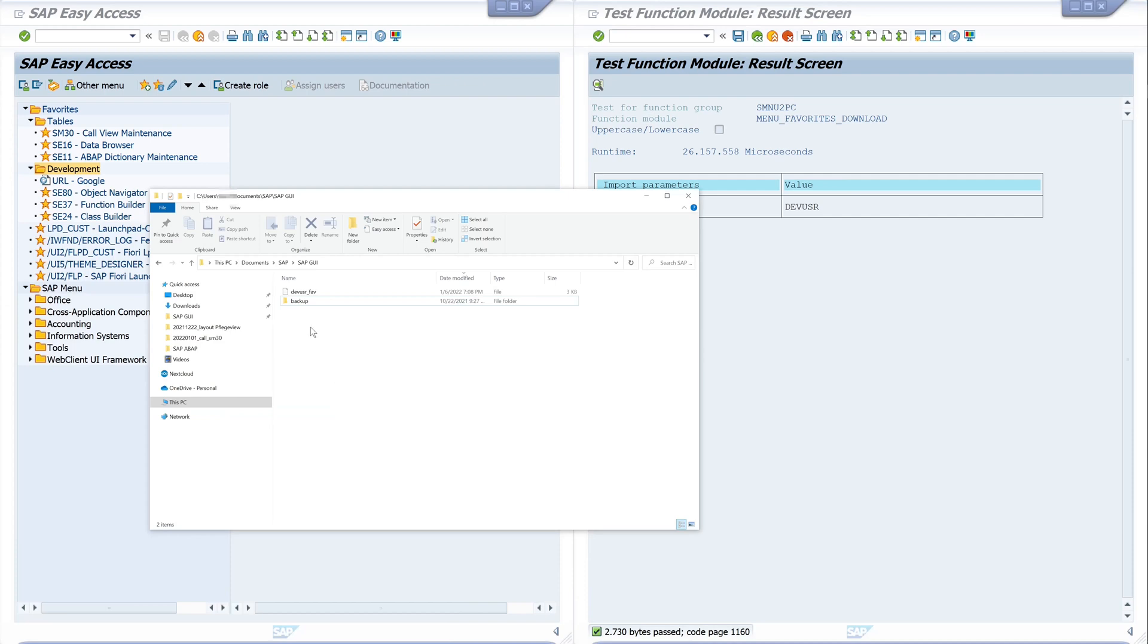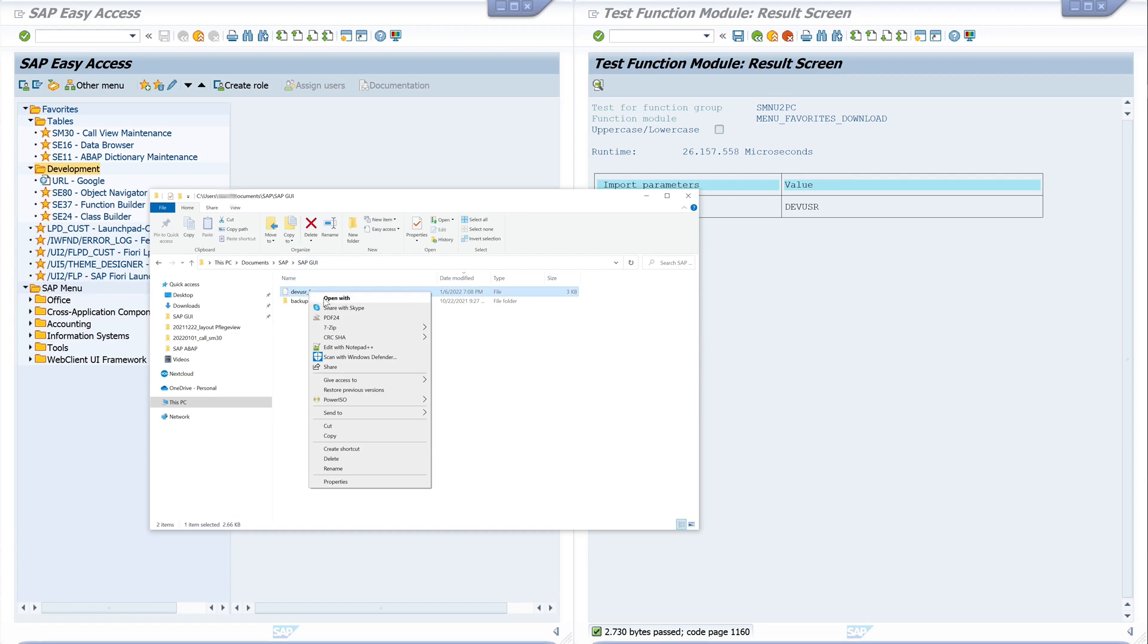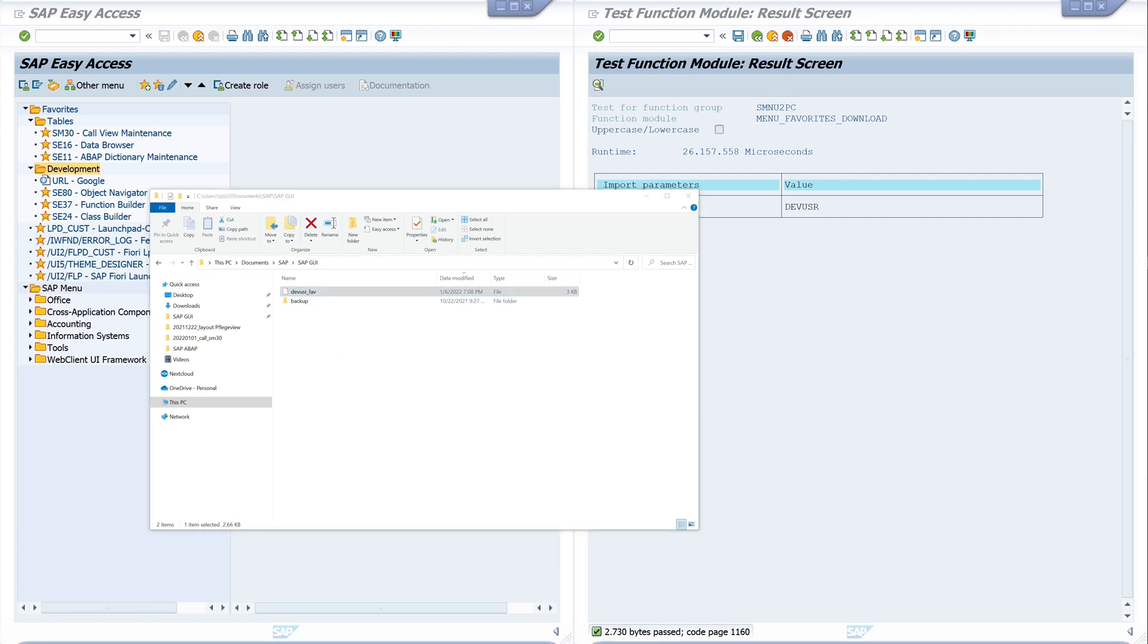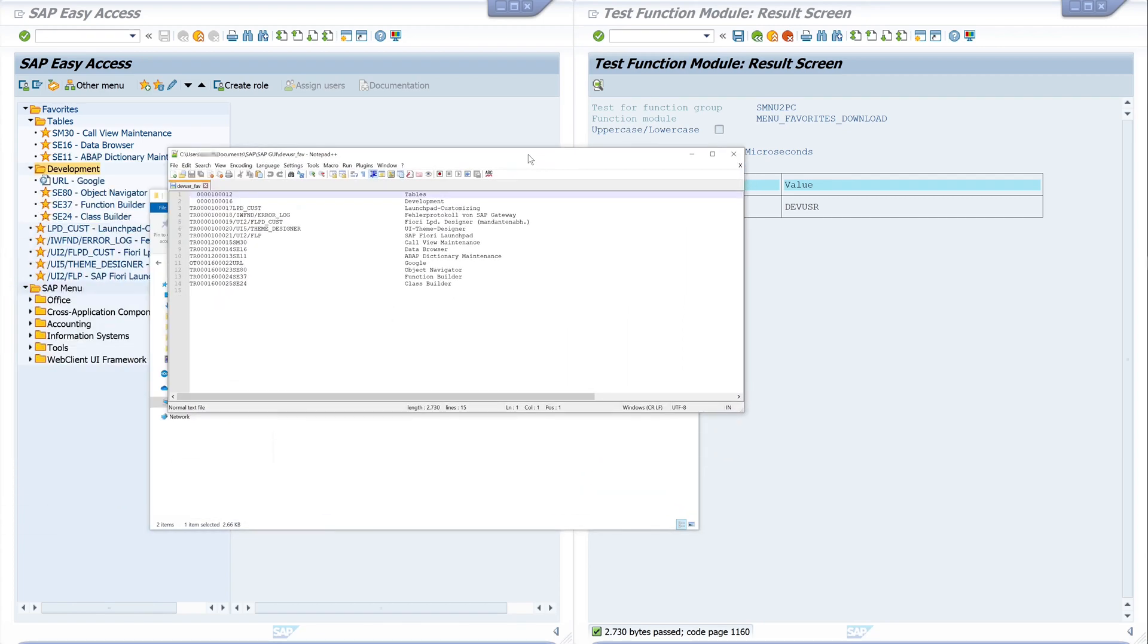And here in my explorer window, in the folder SAP GUI, we have this file and now let's have a look. And here we see this is the data in plain text. These are my favorites.